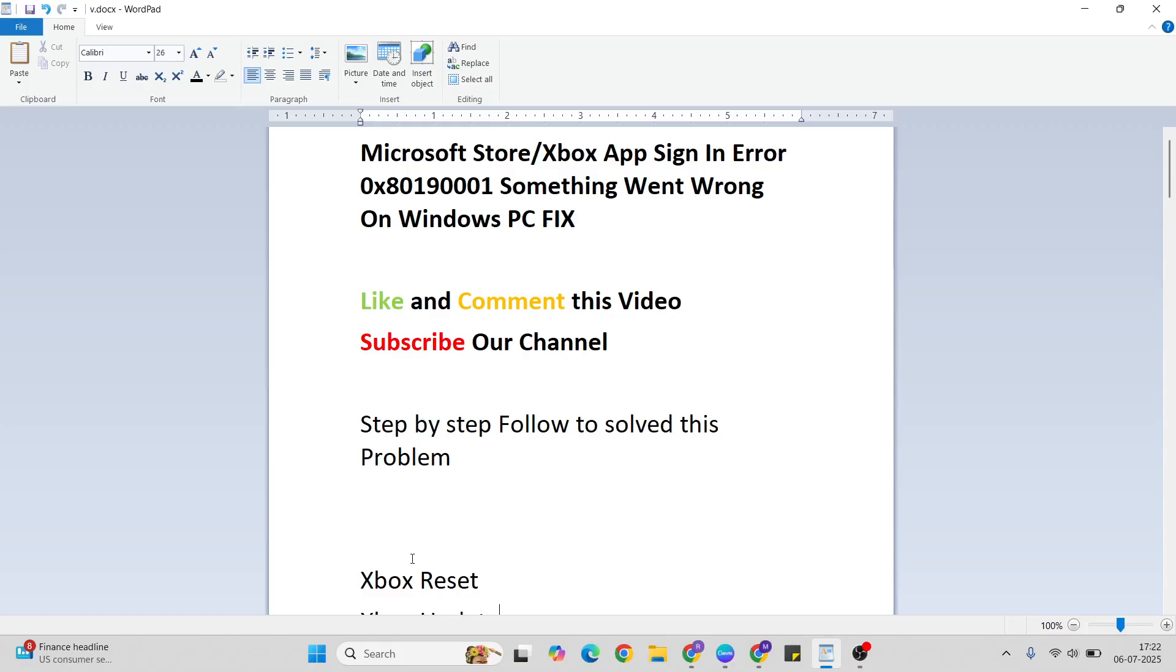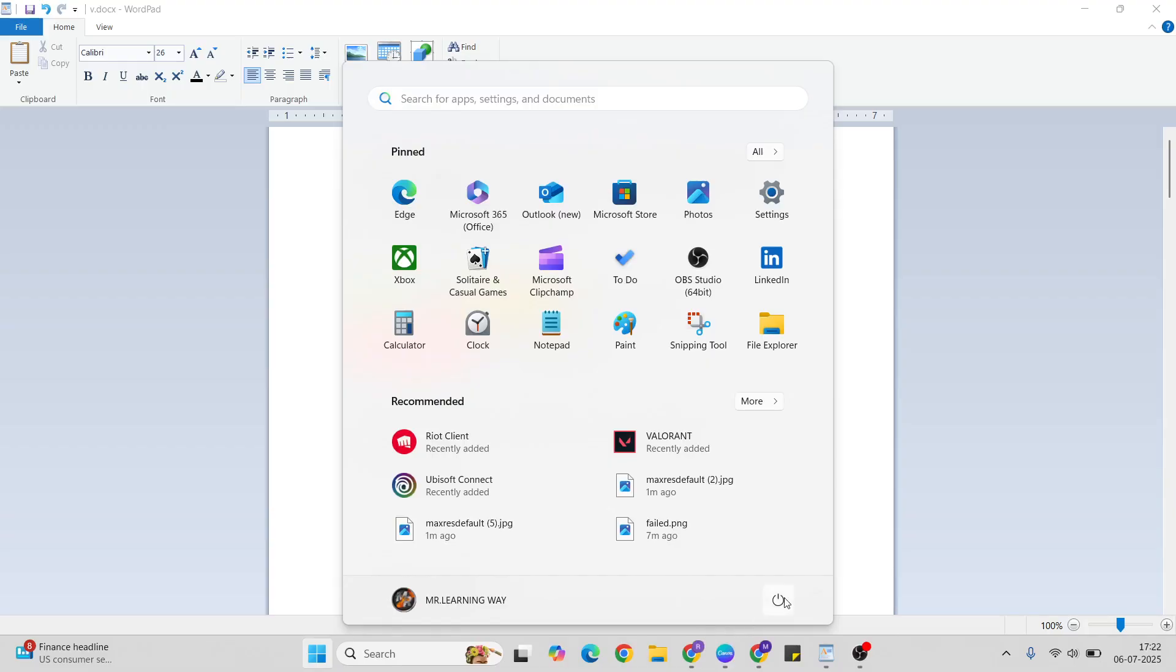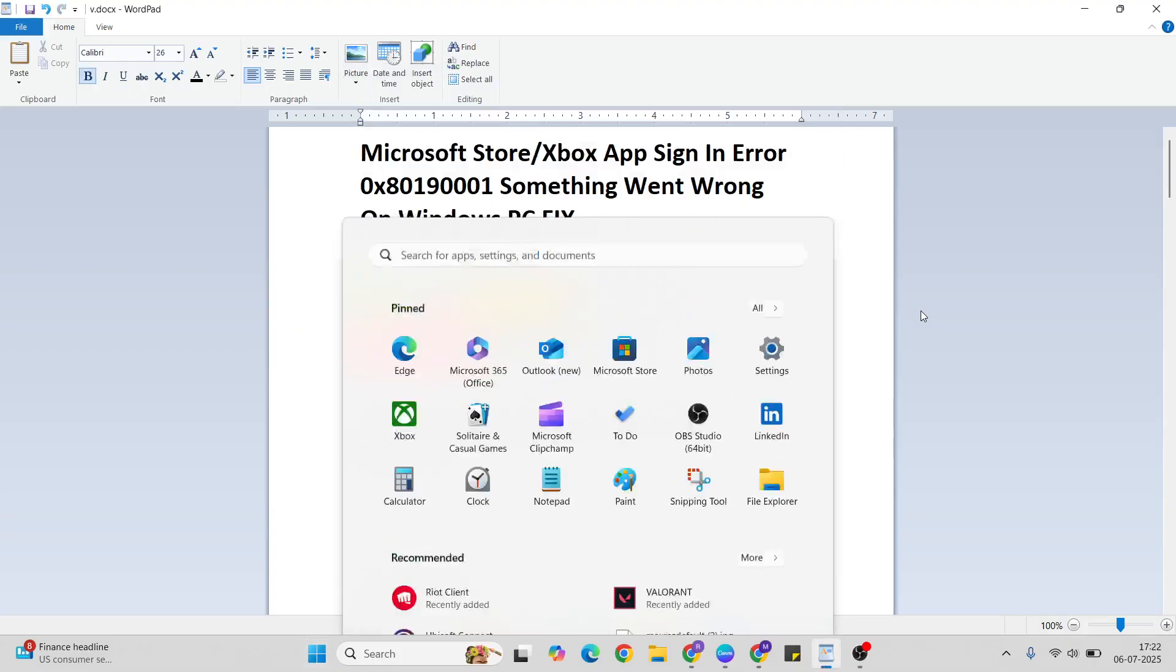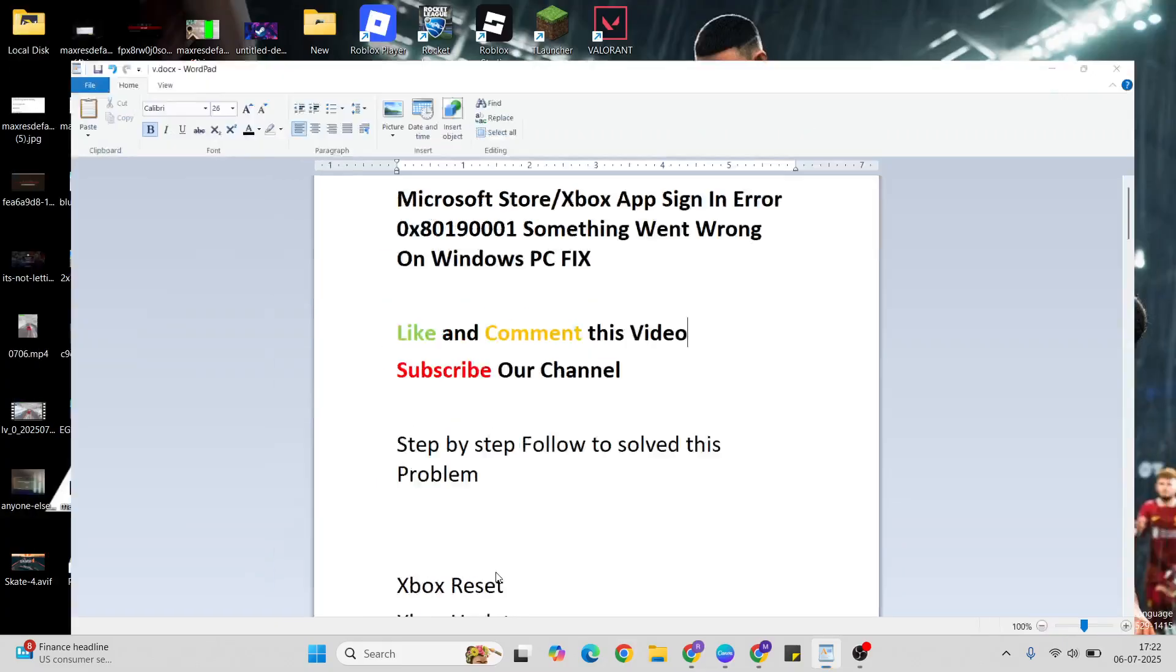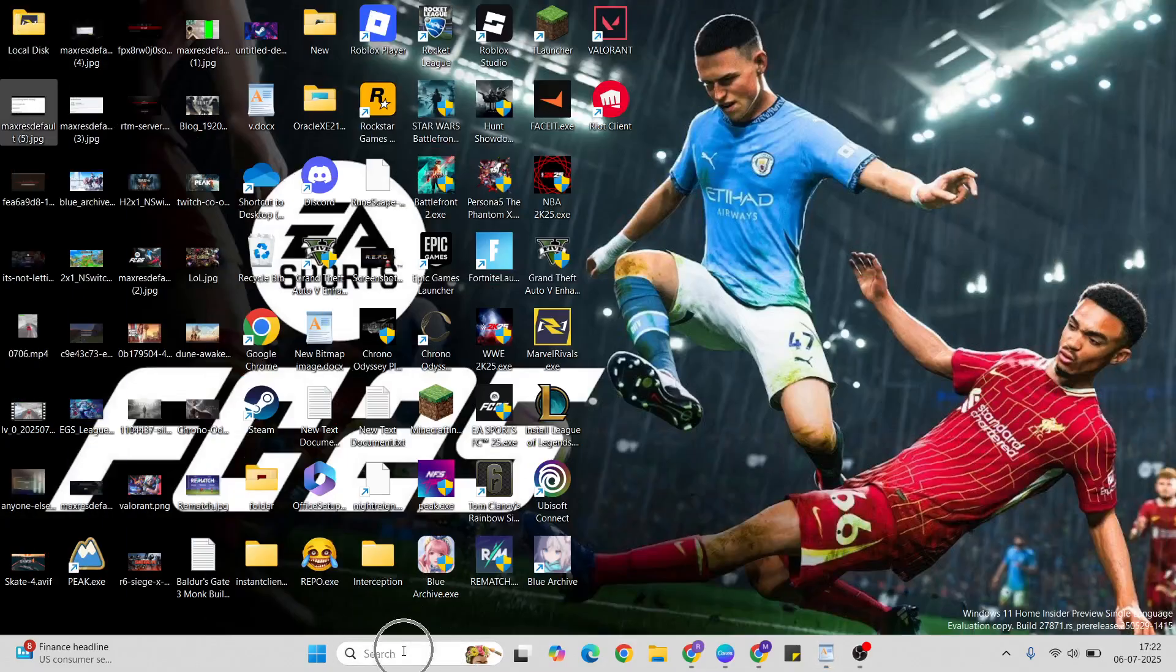This method: First go to the Start menu, then press the power key, click the restart button to restart your system one time. Check it, then again go to the Microsoft Store or Xbox app, sign in and check it. If still running this error, then come to this method. Xbox Reset.